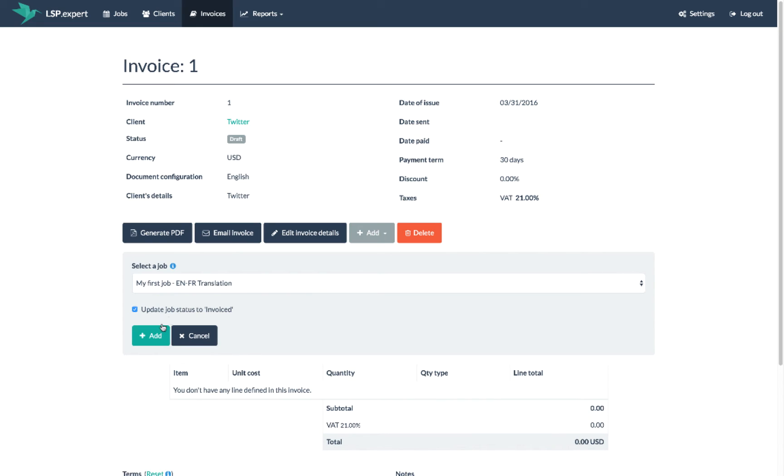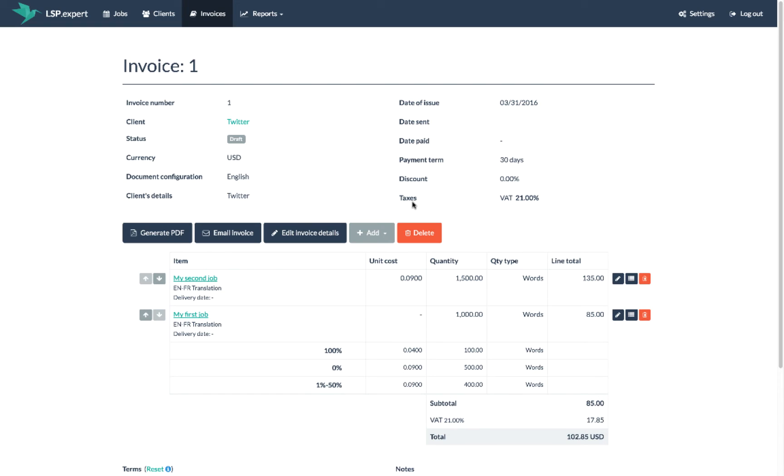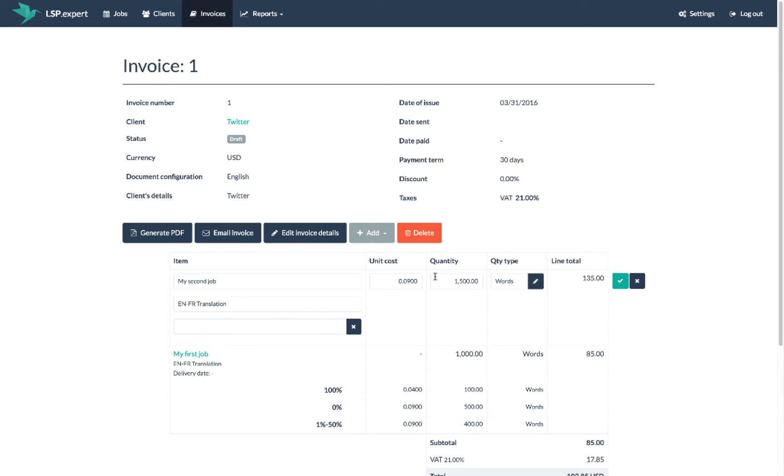If you haven't defined any price for the service, or if you want to update an existing price, you can edit it by clicking on the edit button on the right. Then you define the price you want to apply and the system will save it on the client for later.